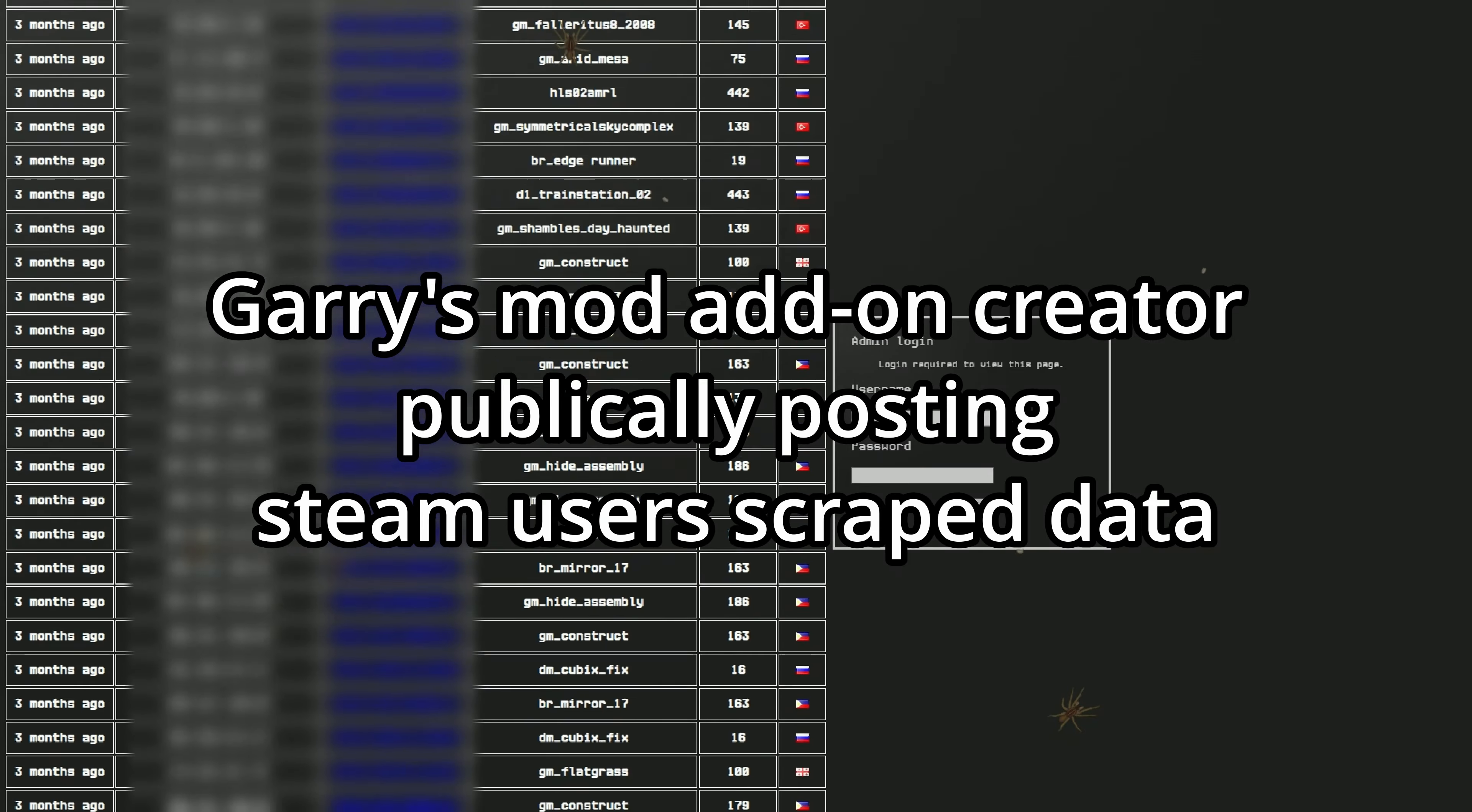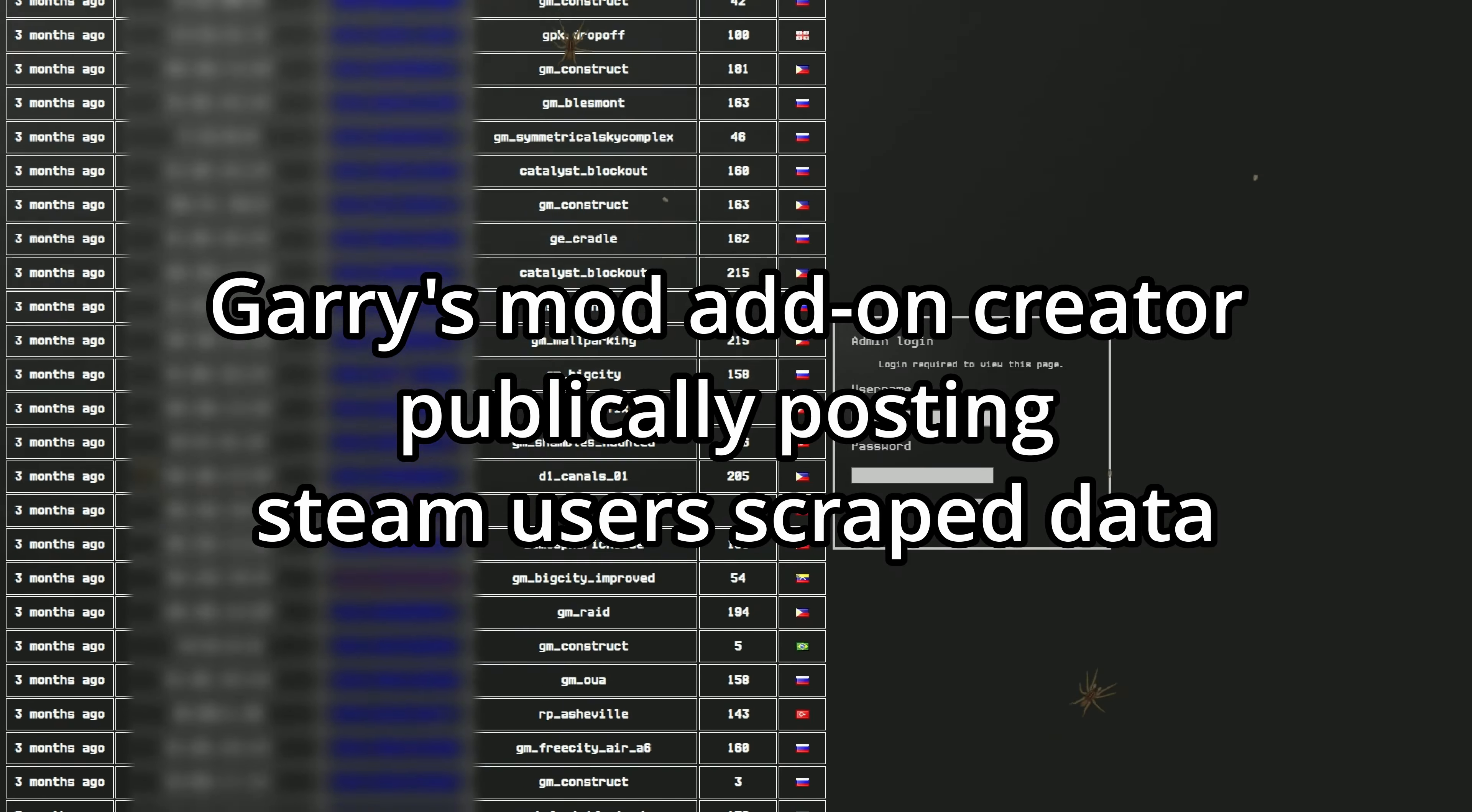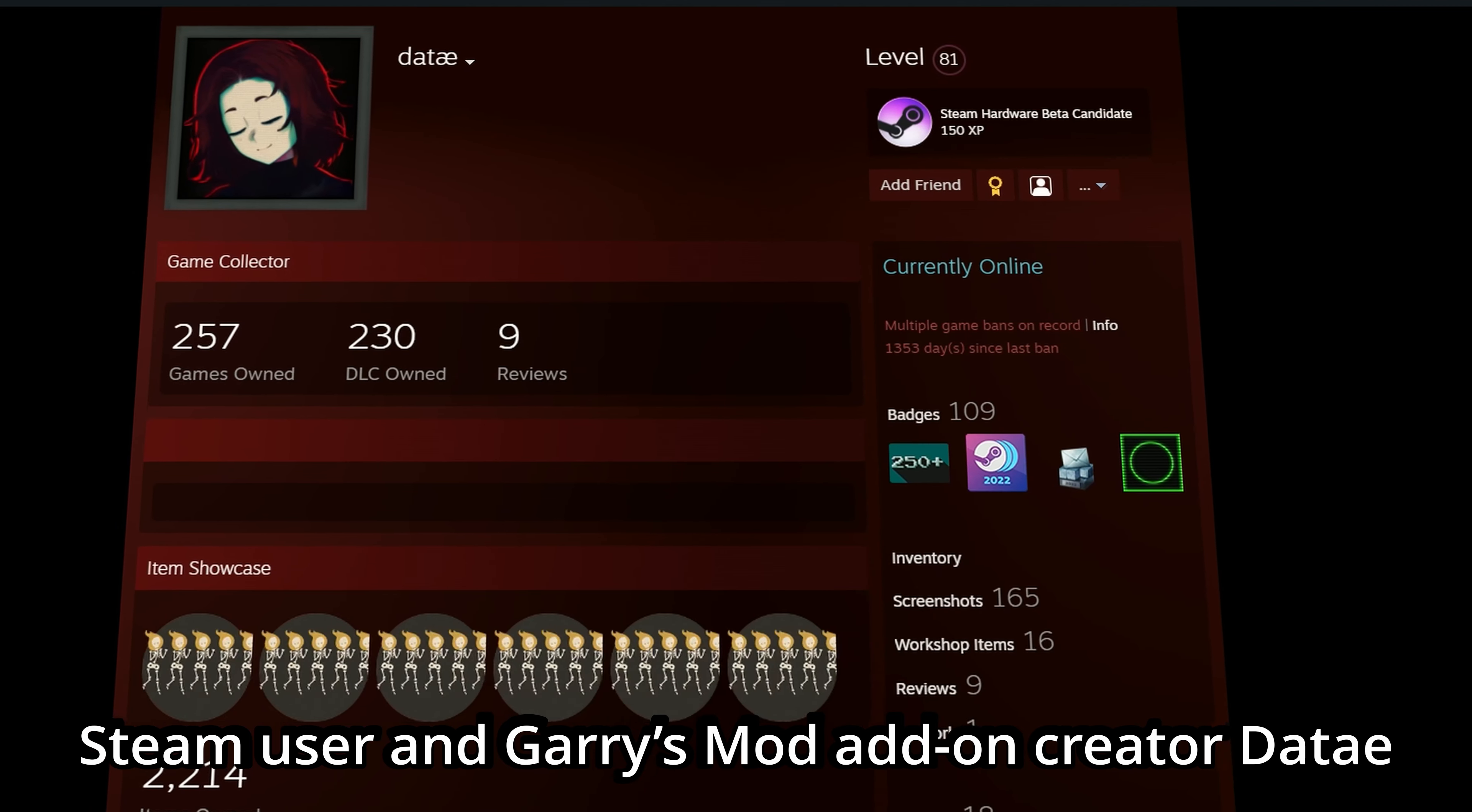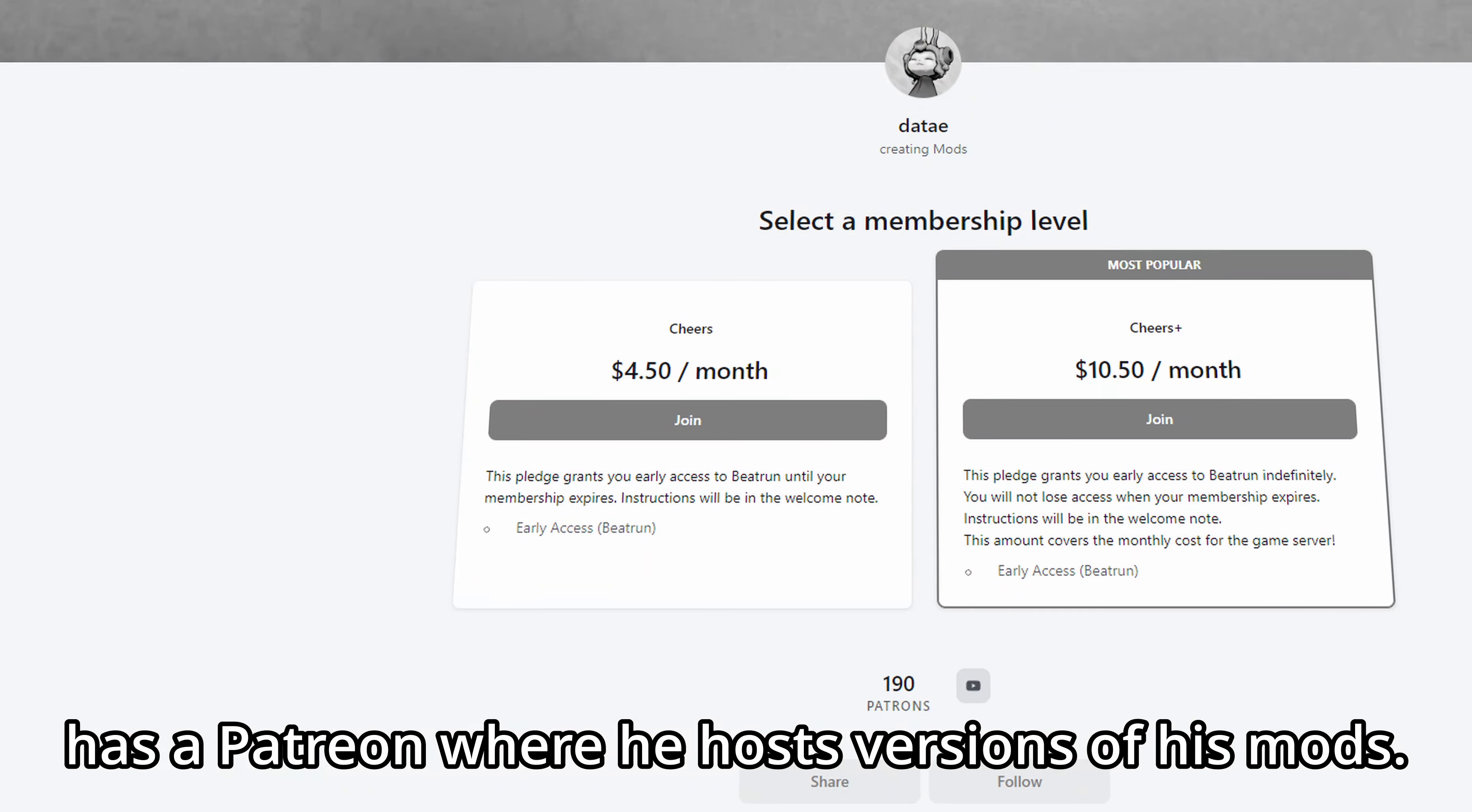News: A Gary's Mod add-on creator is publicly posting Steam users' scraped data. Steam user and Gary's Mod add-on creator Dady has a Patreon where he hosts versions of his mods.